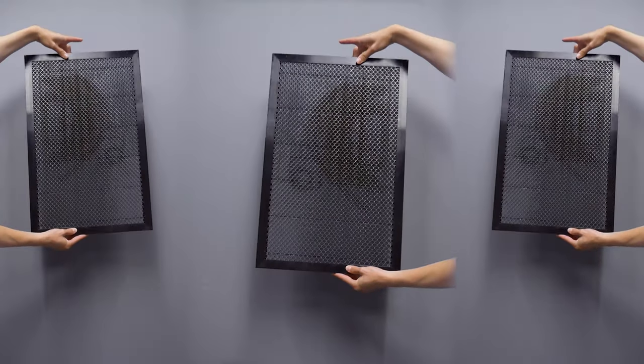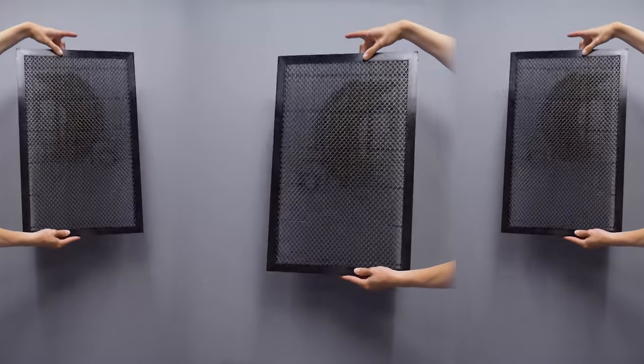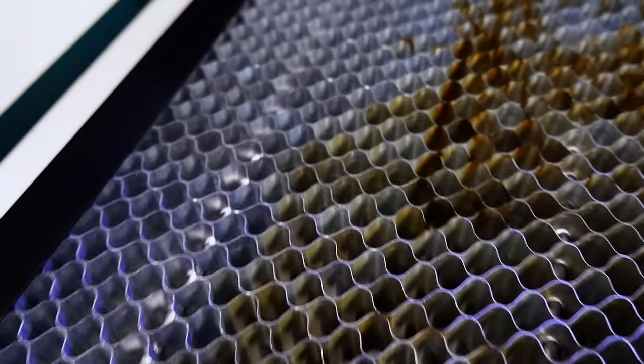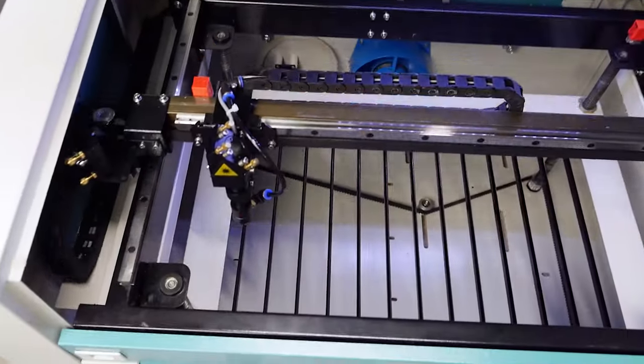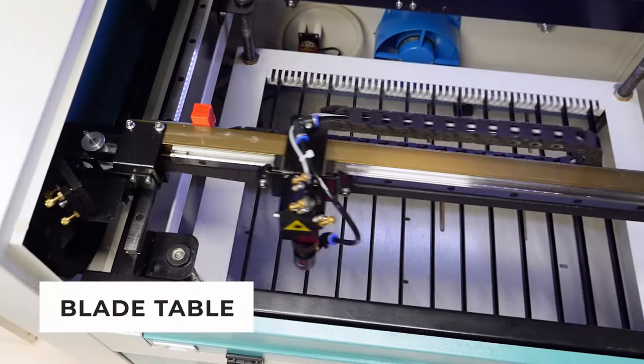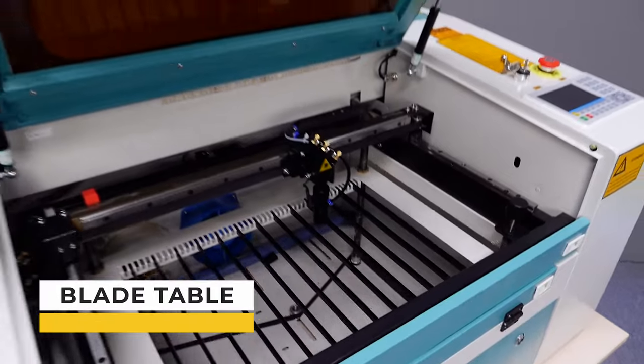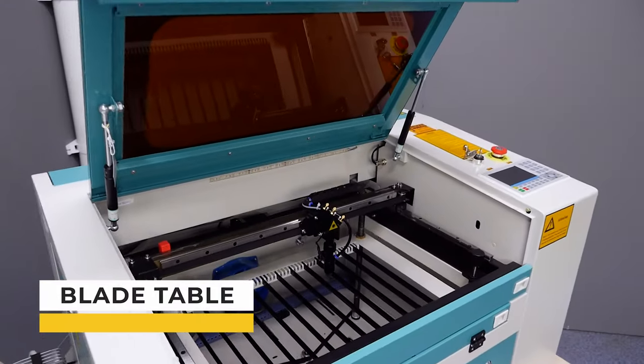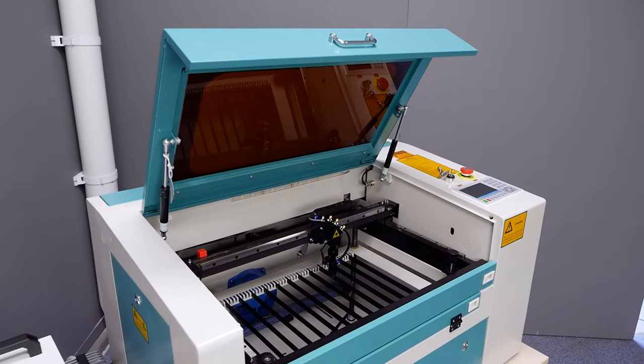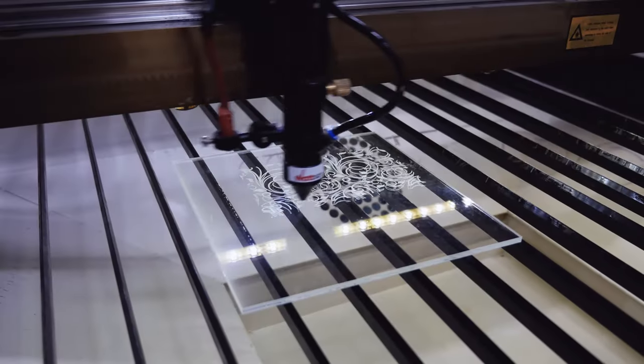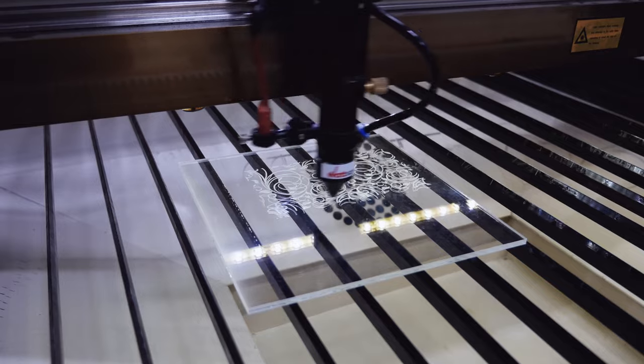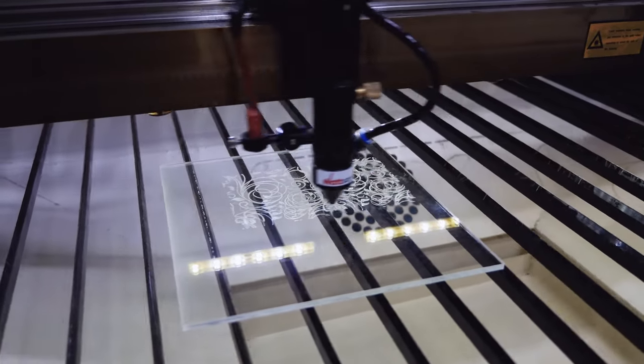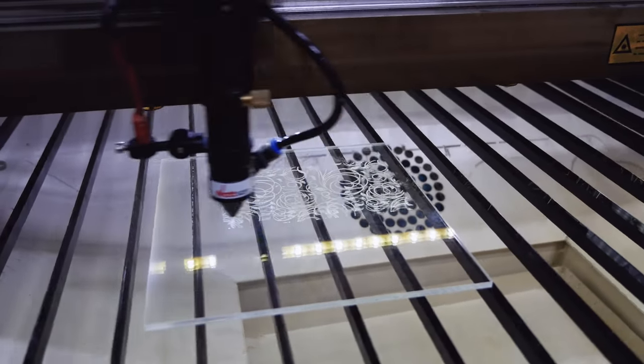In the video we cut out the base on the honeycomb table. It is included with the machine but it is better to cut out such parts using the lamellar table. Watson CNC machines have anodized lamellae so that on the back side of the cutting and engraving doesn't bounce off pieces of material.